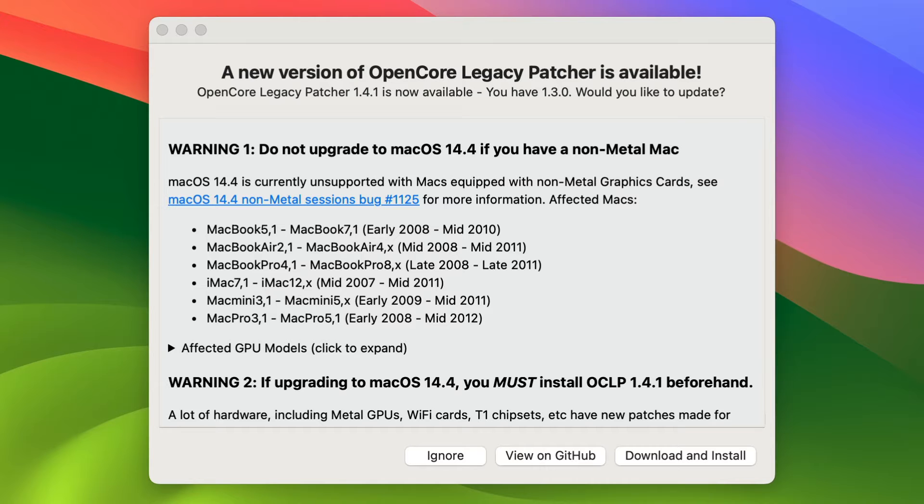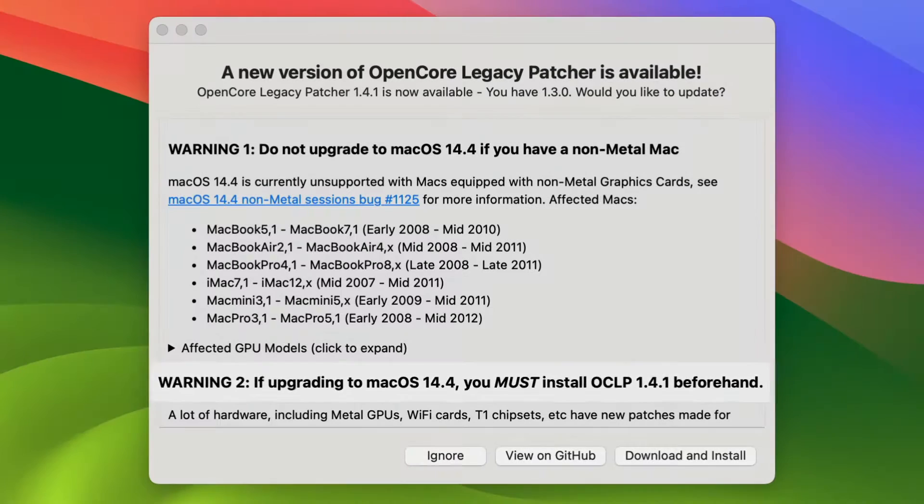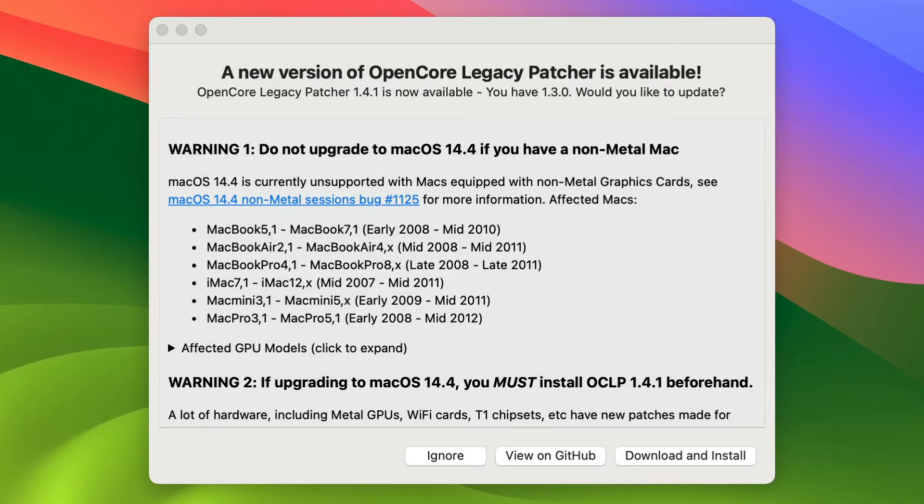Now also at the bottom, it says that if you're upgrading to 14.4, you must install OCLP 1.41 beforehand. And it popped right up as soon as I opened up my computer. So let's go ahead and download and install it.